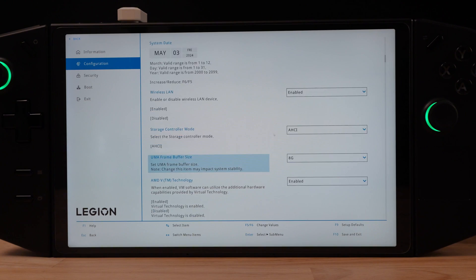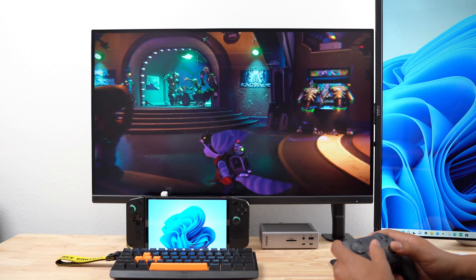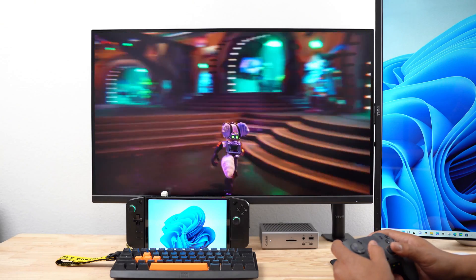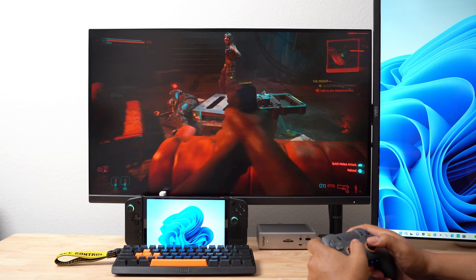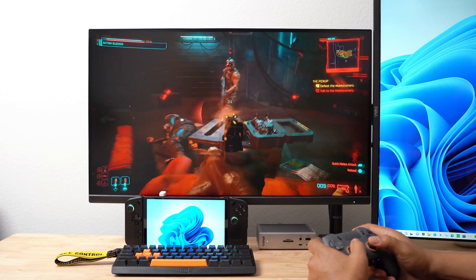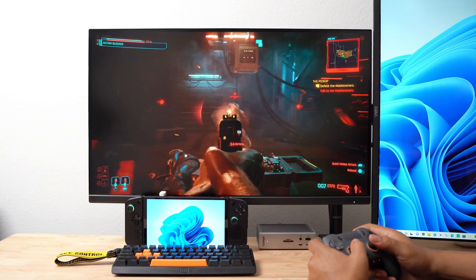I went back and adjusted this setting to 8GB. Changing it to 8GB allowed me to play Ratchet and Clank. And Cyberpunk wasn't great, but it was playable.